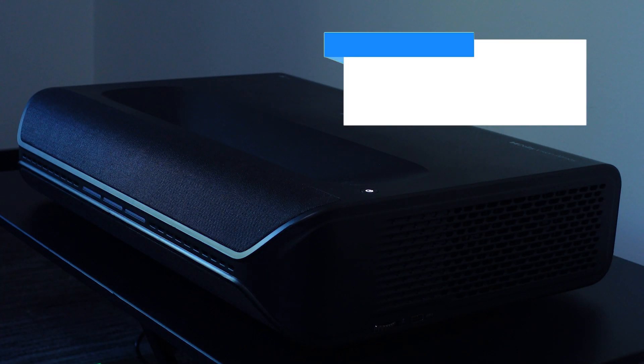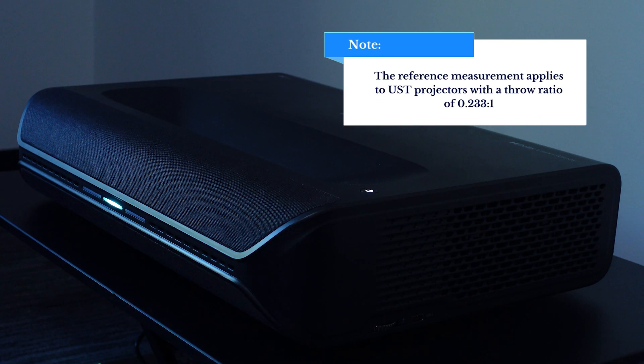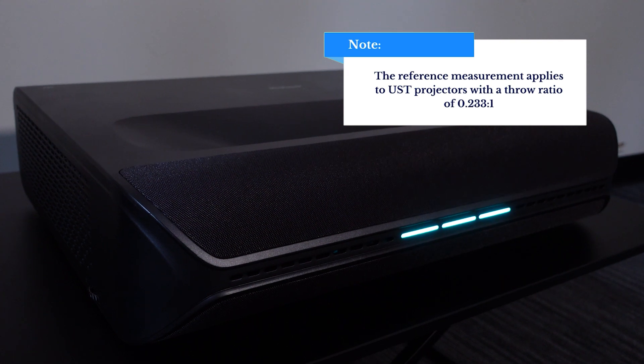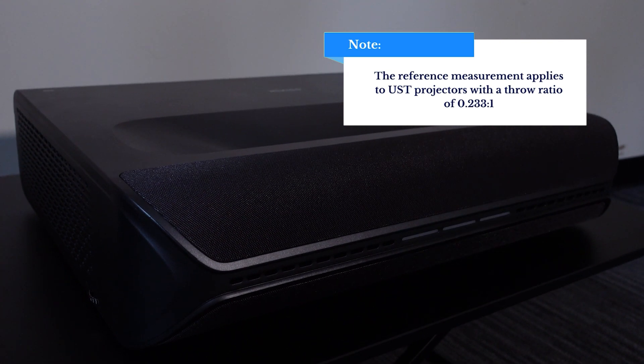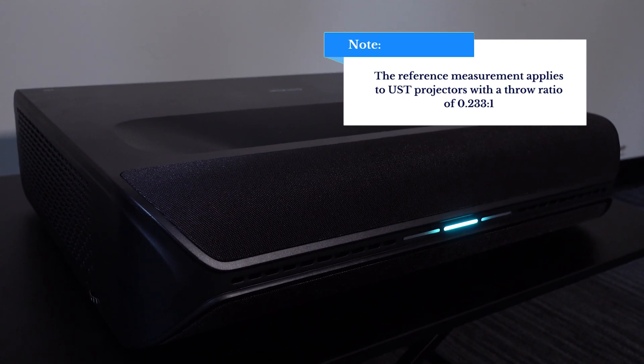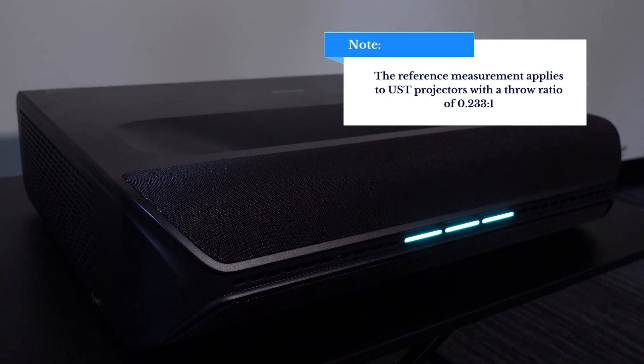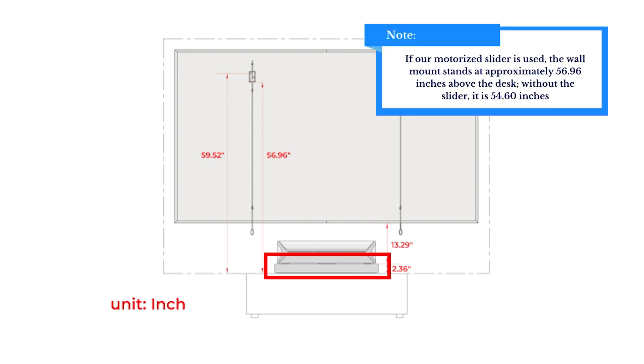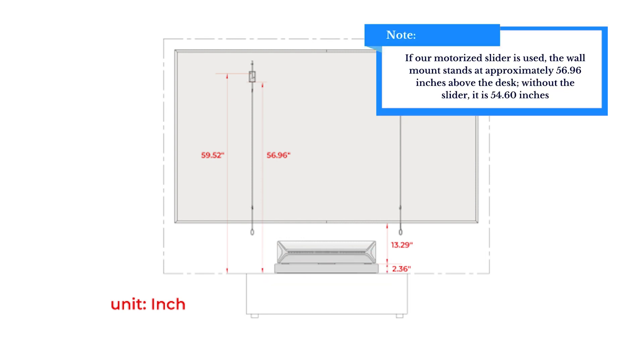Please note the reference measurement applies to the UST projectors with a throw ratio of 0.233 by 1. If our motorized slider is used, the wall mount stands at approximately 56.96 inches above the desk. Without the slider, it is 54.60 inches.